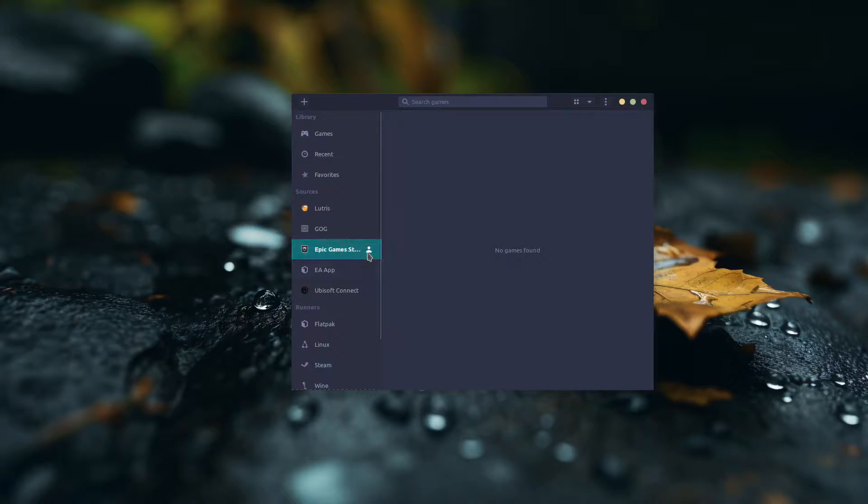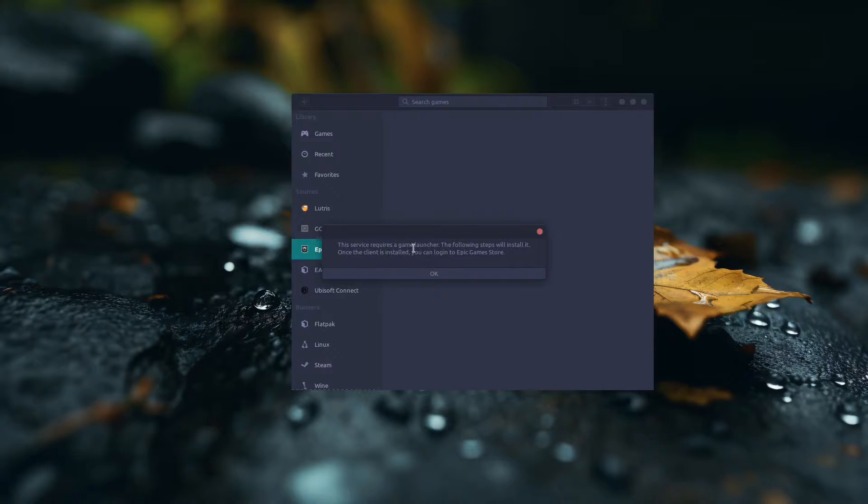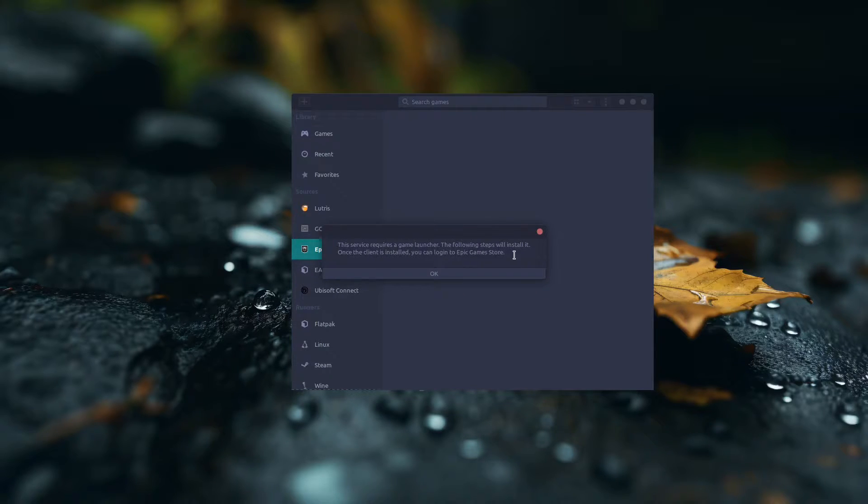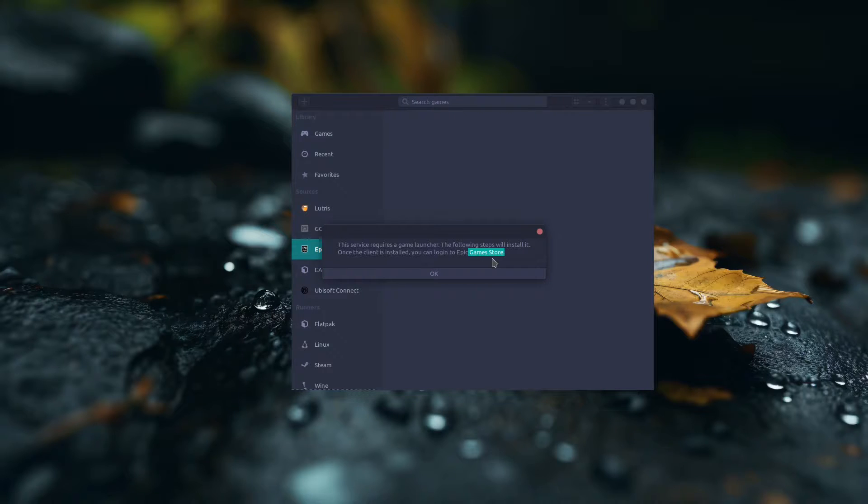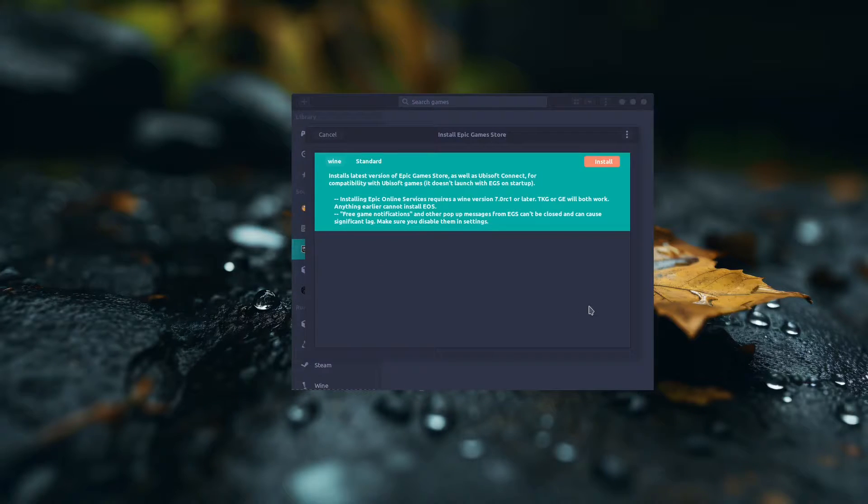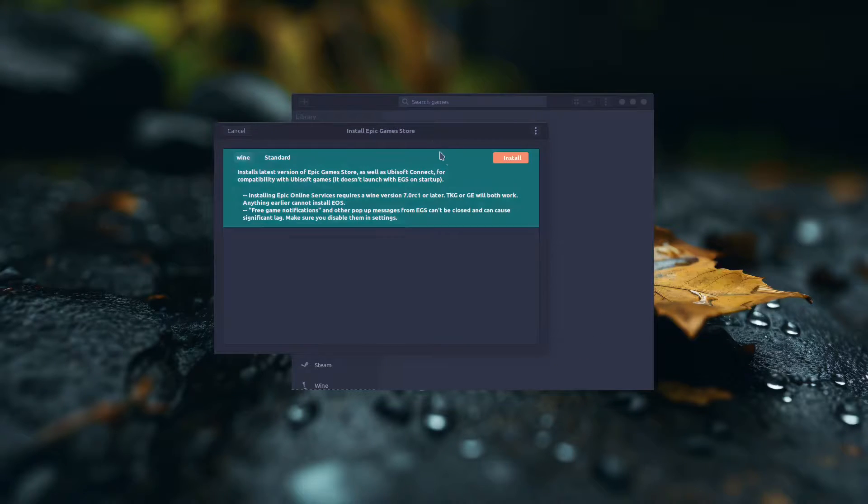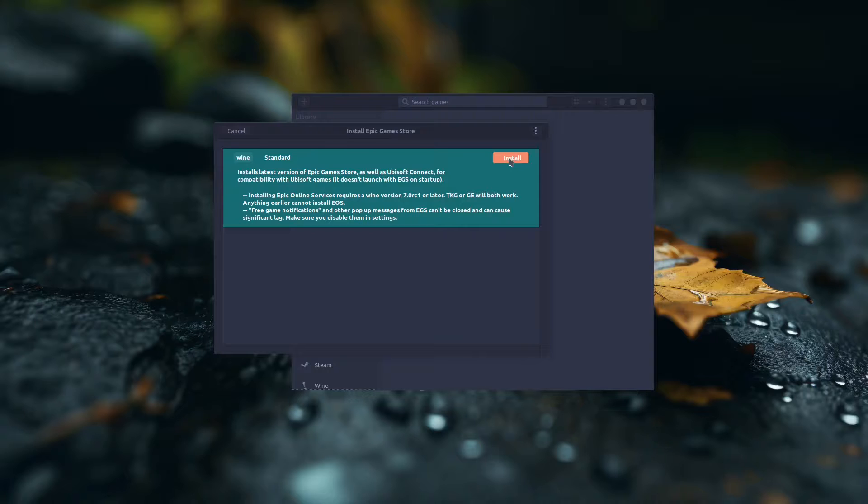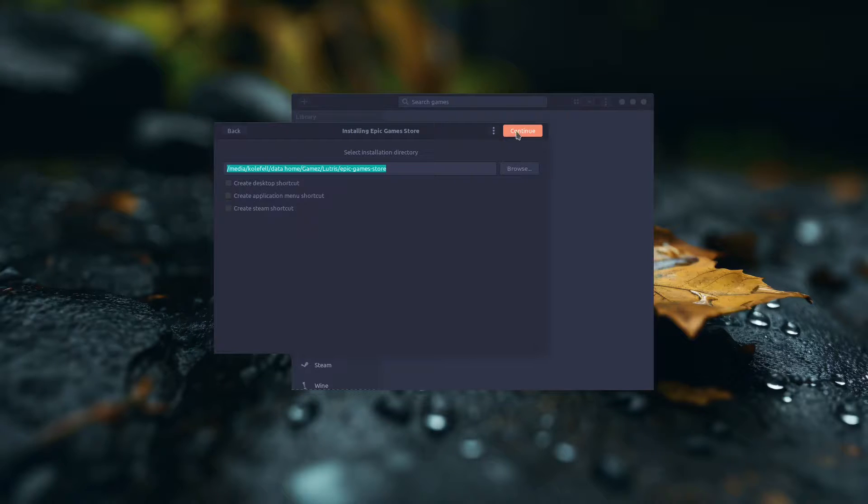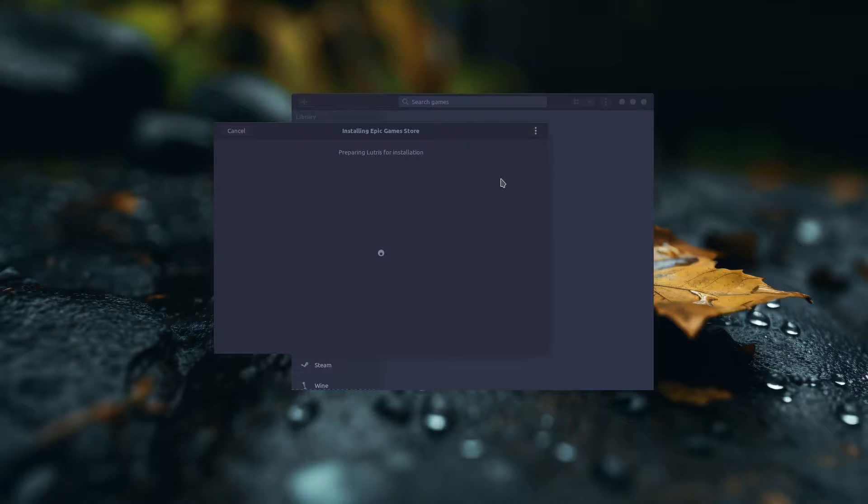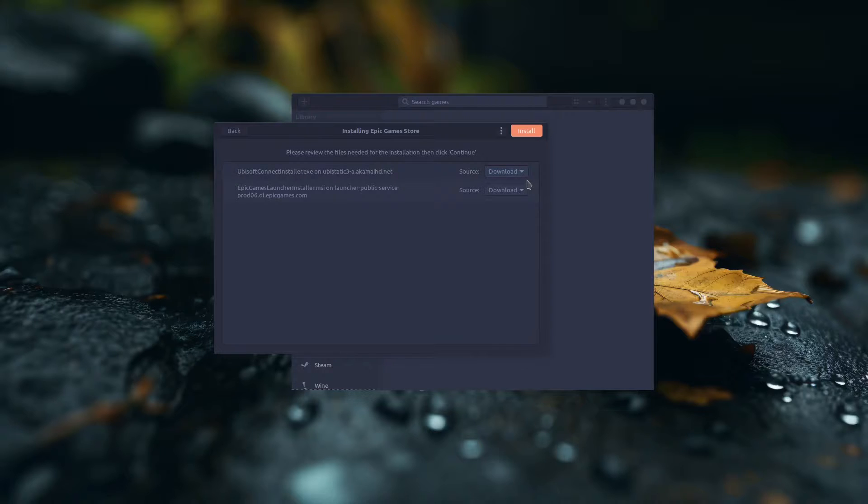All you need to do here is just click the Connect button. It's gonna say this service requires a game launcher, which is okay, and the following steps will install it. Once the client is installed, you can log in to the Epic Game Store. Just click OK and follow the steps that it wants you to do. Like, for example, click Install, select where you want to install the game launcher, click Continue, and it's pretty straightforward.